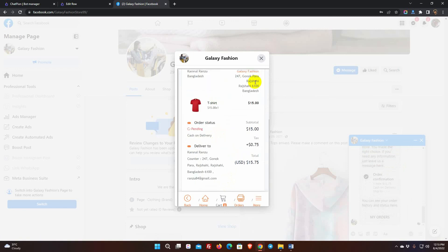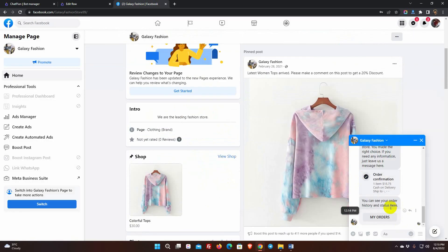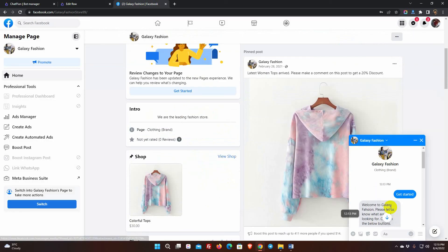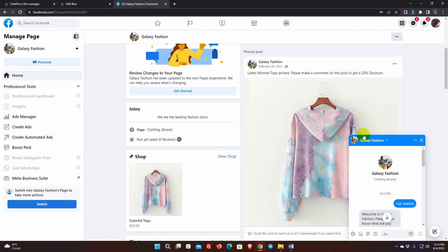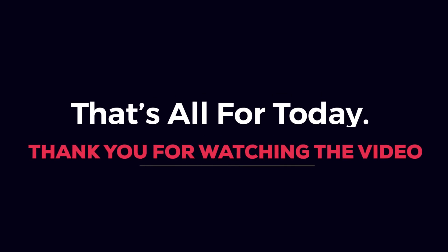Yes, everything is exactly fine. This is how the Get Started button on Facebook Messenger is configured. That's all for today. Thank you for watching the video.